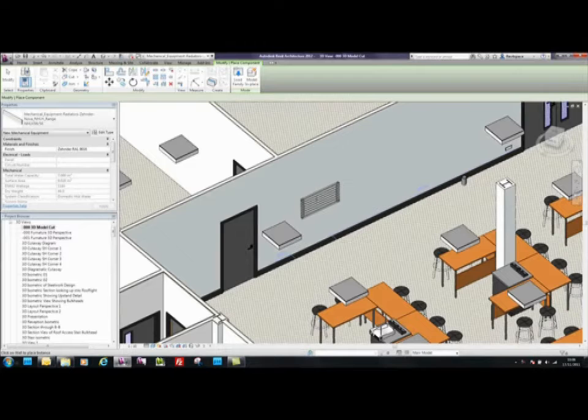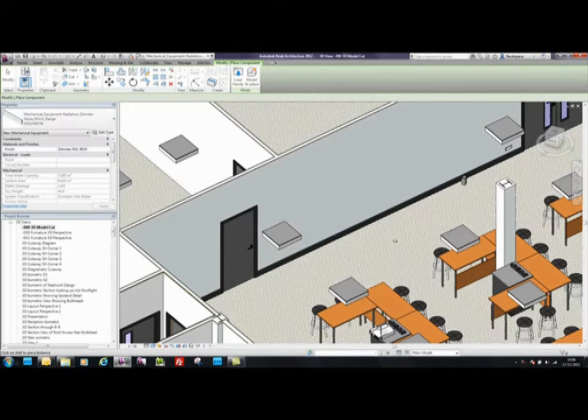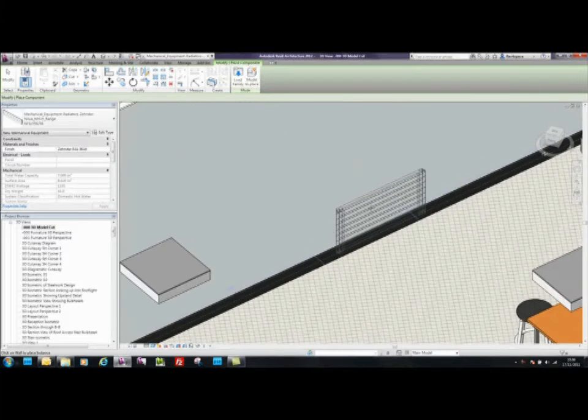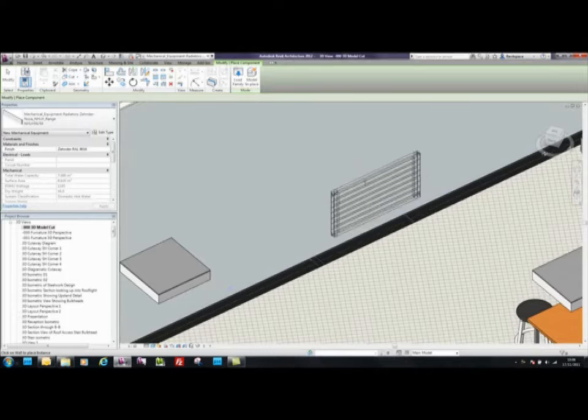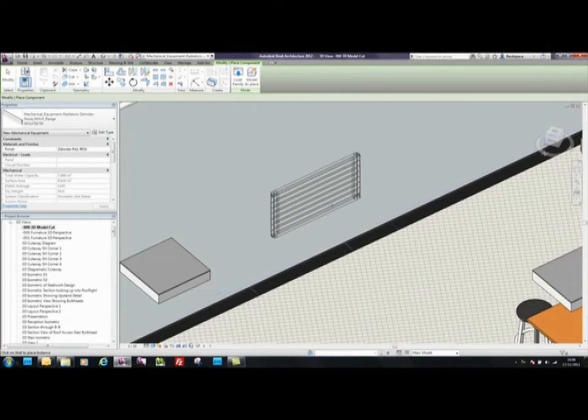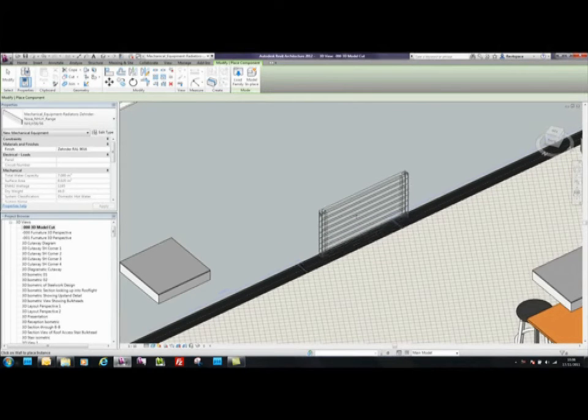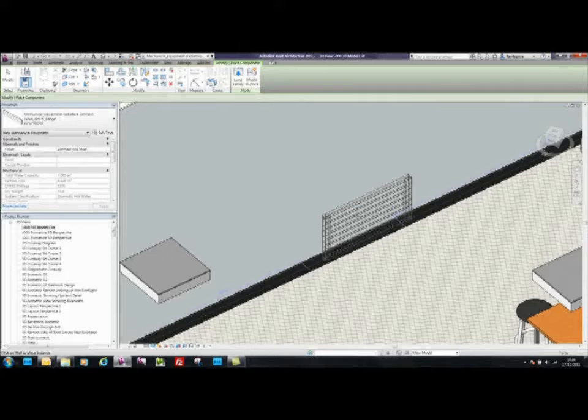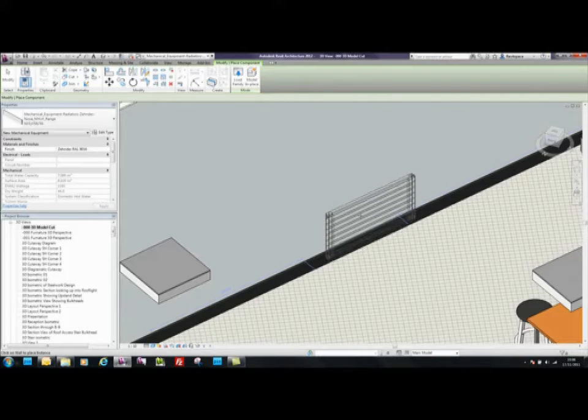The first thing you'll notice is that it only wants to be attached to a wall. Therefore, it's intelligent enough for the object to know it needs a wall to attach to. If we hover anywhere over the wall, it automatically suggests the default mounting height based on Zender's technical data, which in this case is 100mm from the floor. We shall place the radiator here.